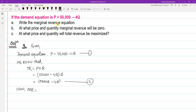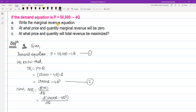Marginal revenue is simply the derivative of total revenue with respect to Q. So we take d/dQ of total revenue, which is d/dQ of 50,000Q minus 4Q squared.